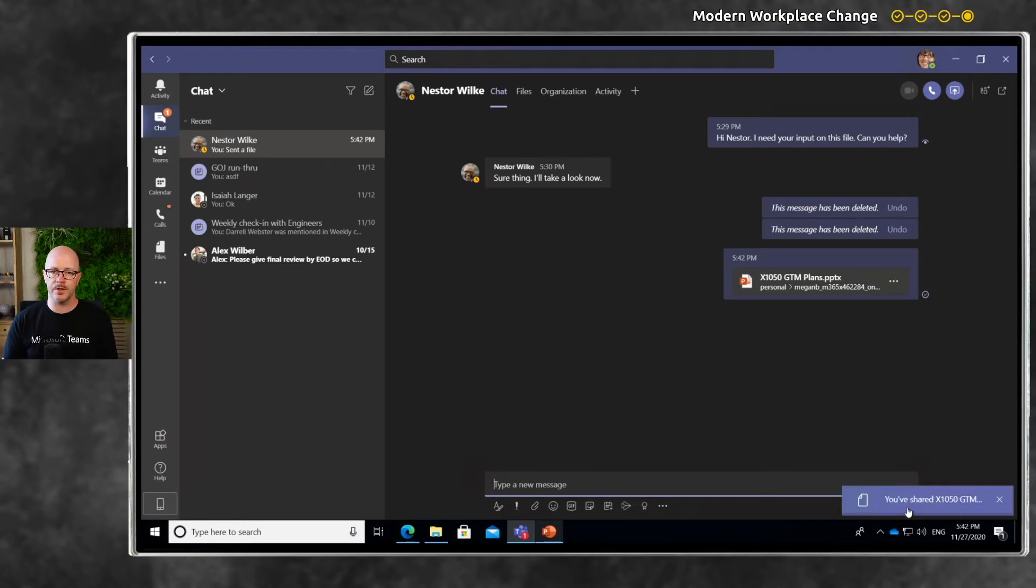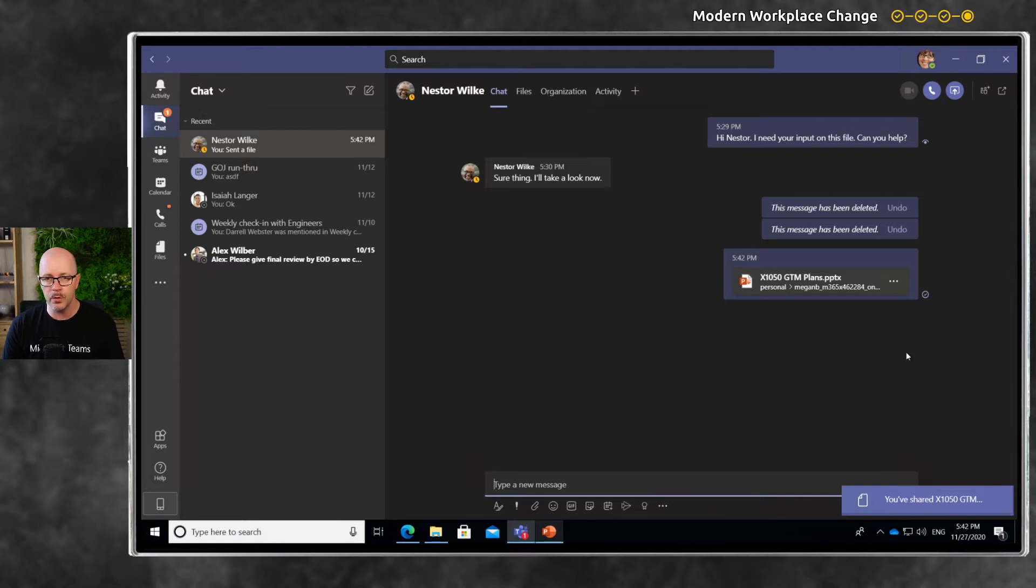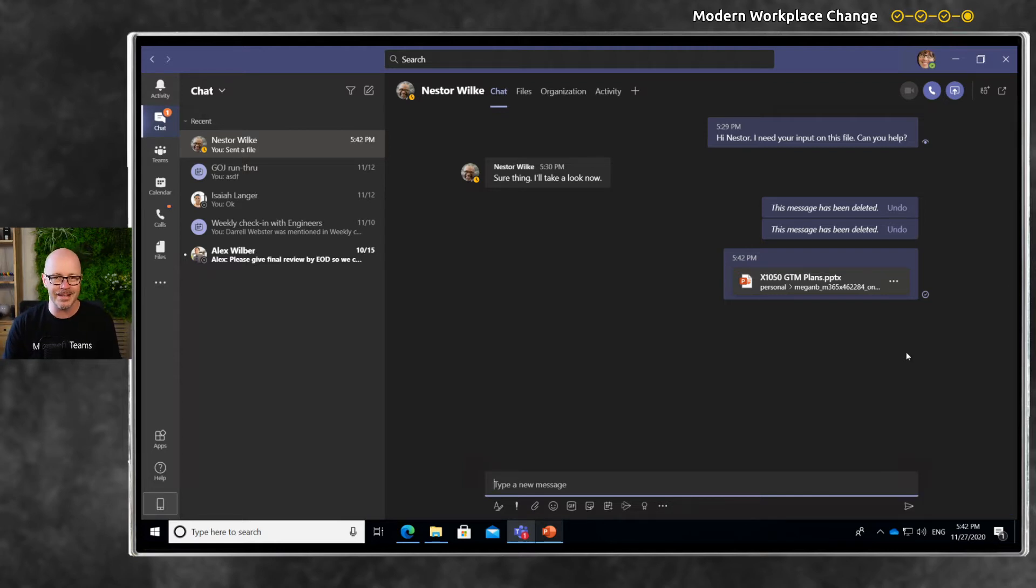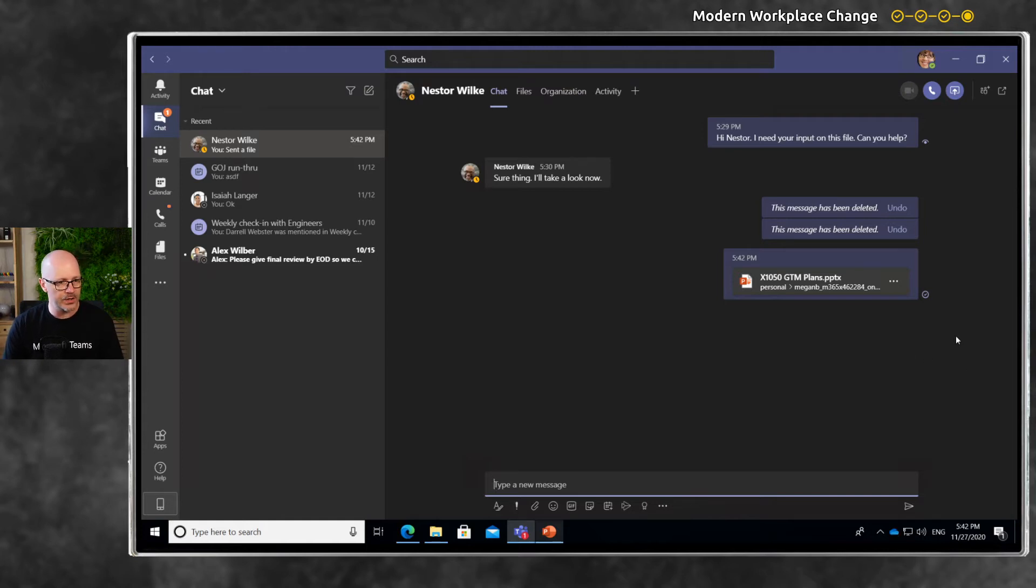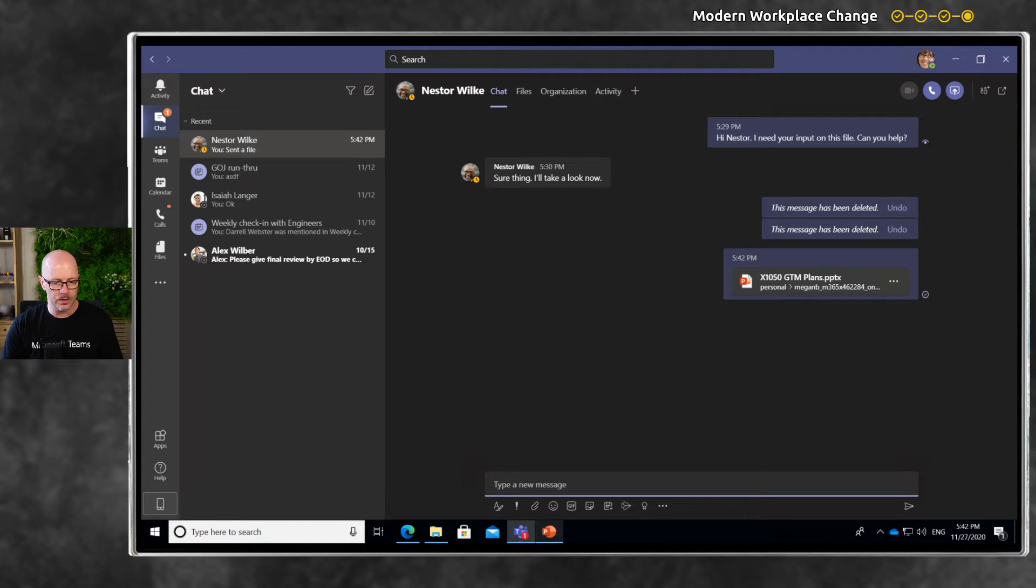The beauty of this is it's available for us both to work on at the same time. I'm not sharing an independent copy with Nestor. Nestor can open that up, and we'll start collaborating together.